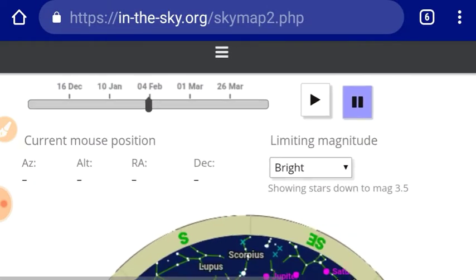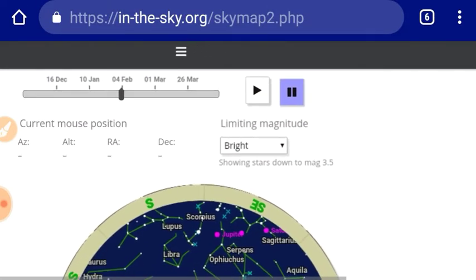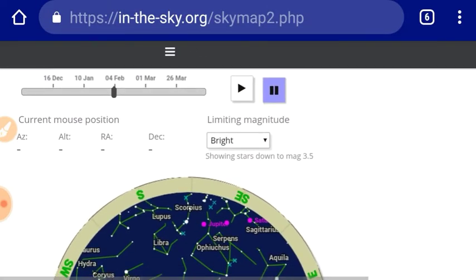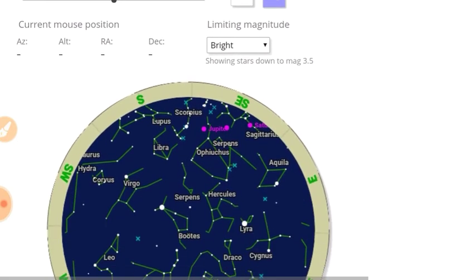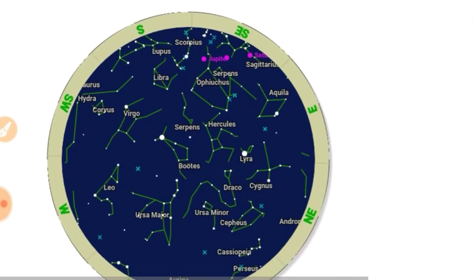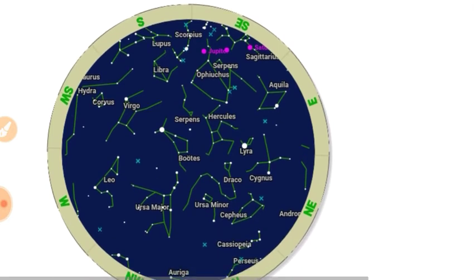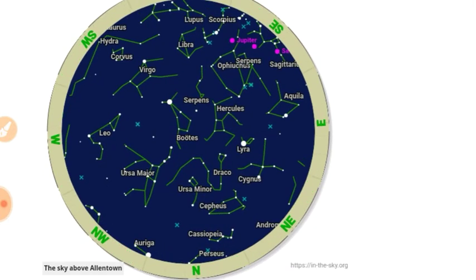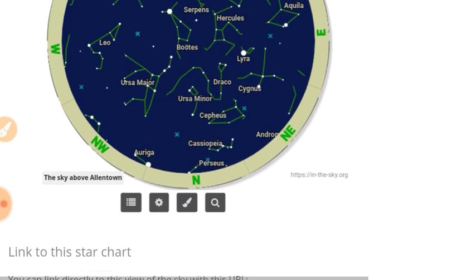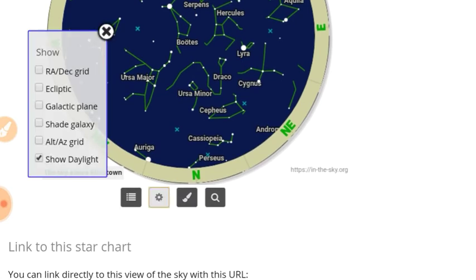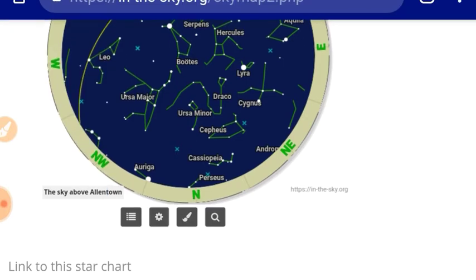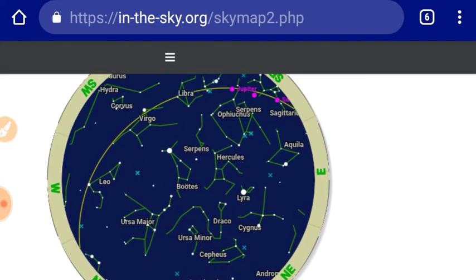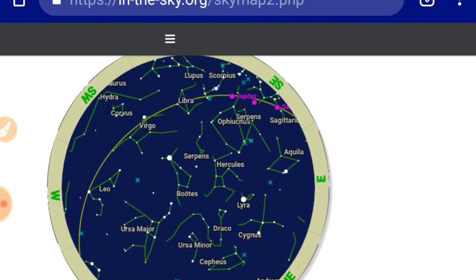See if I can get this the right size here. Just put in your location. Now I always like to look south for two reasons. One, because the ecliptic is south if you're in the northern hemisphere. And two, my couch faces that direction.